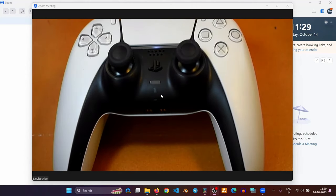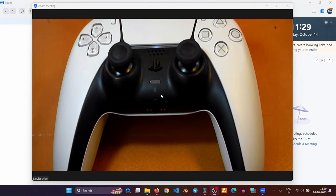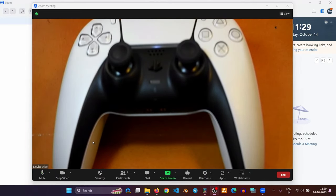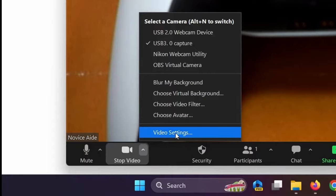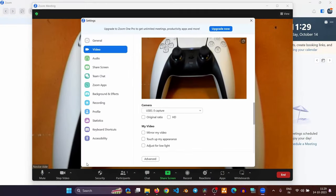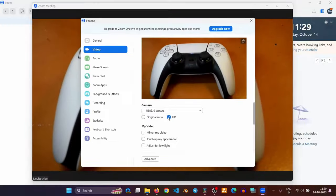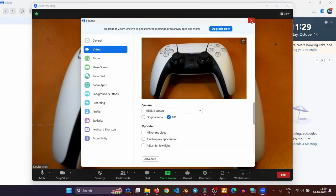Now the picture looks clearer but the aspect ratio is still off. To correct it, go to the video settings in the Zoom app and turn on the HD. Close the settings window.